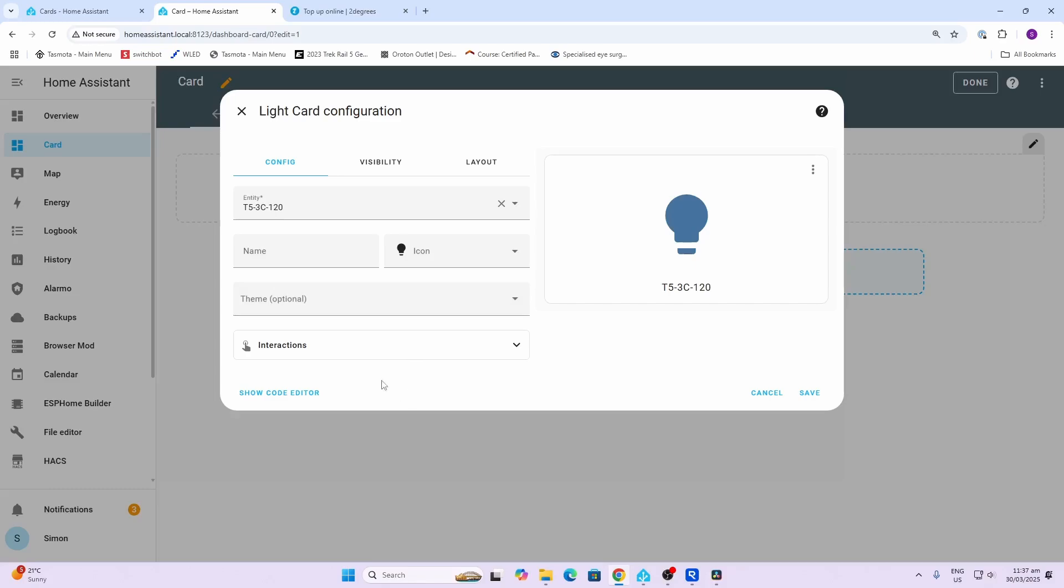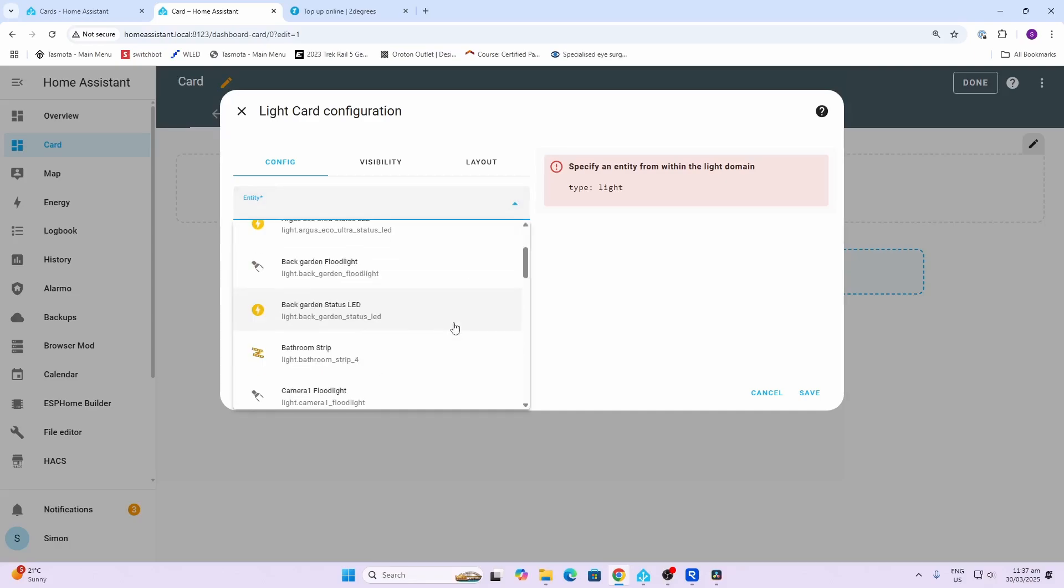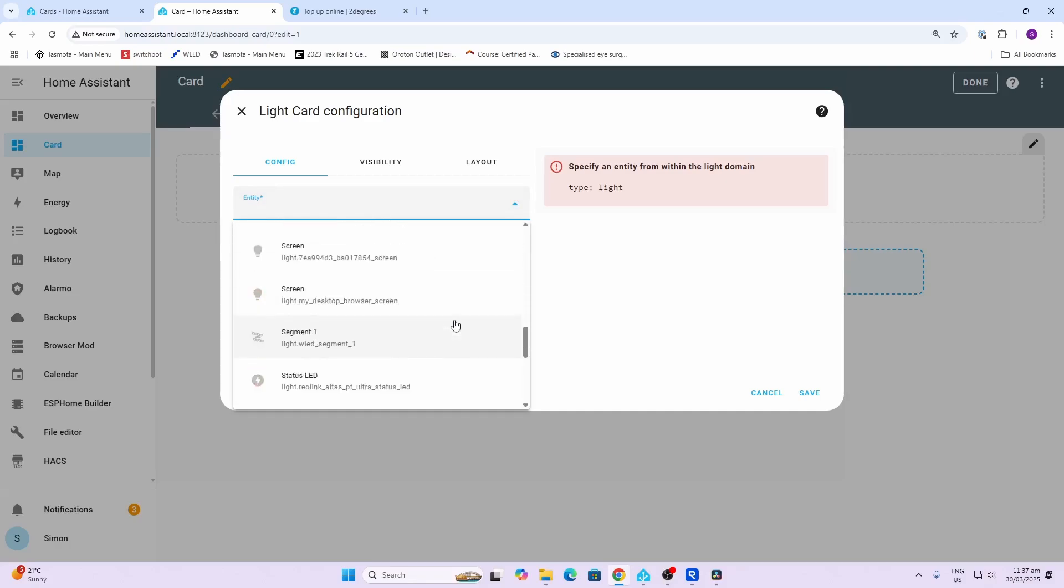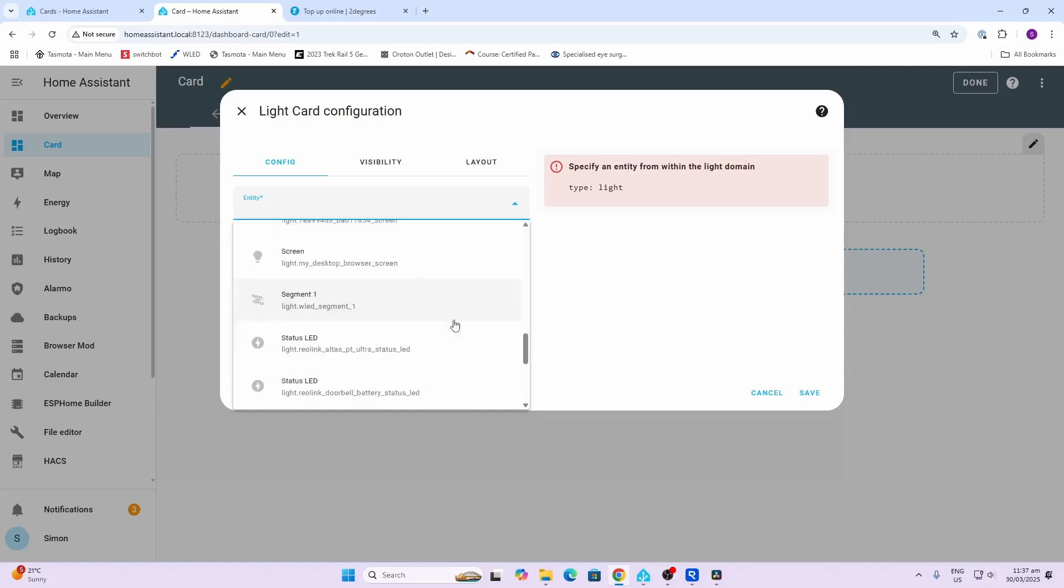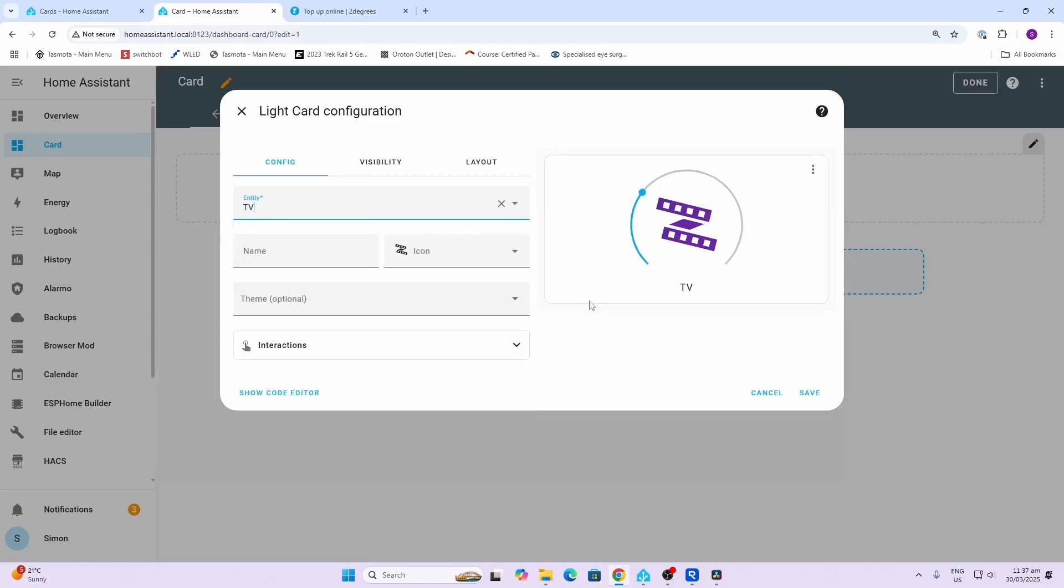Say for example we want to start with a light card. Once we select a light card, you'll see that it's selected a default light as the entity, but we want to select our own. When I click the dropdown over here, you'll see that it is offering me selections of any of the devices of type light that are showing within Home Assistant. I might for example want to select the light strip.